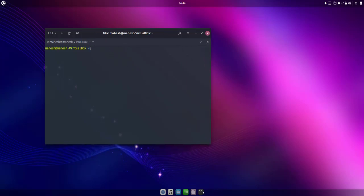Let's type our command. It starts from echo, then dollar sign XDG underscore current, then desktop.